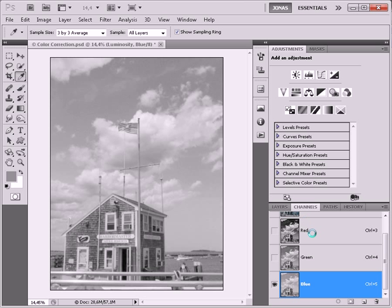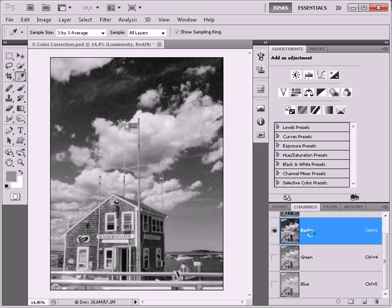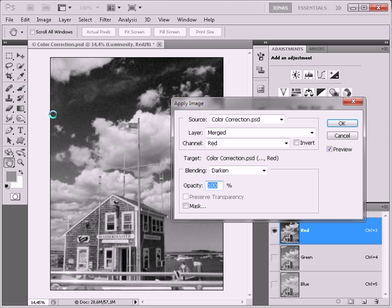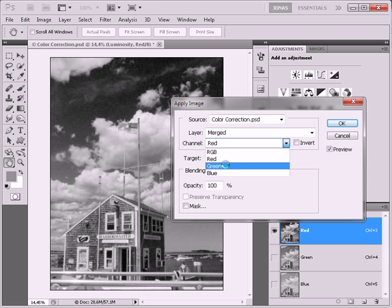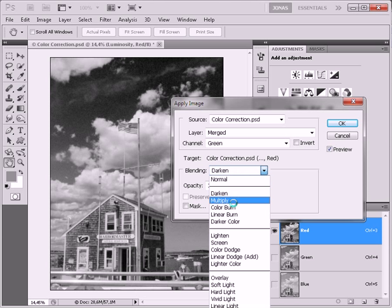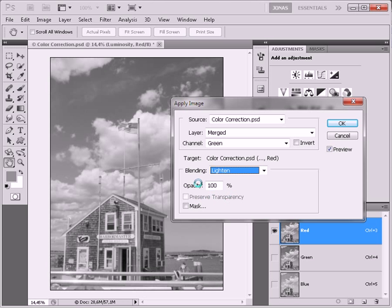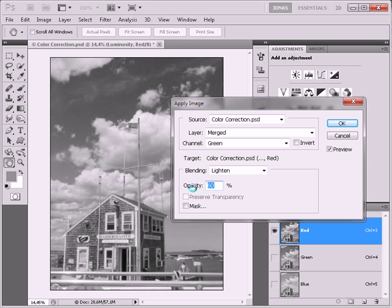For starters I'm going to activate my red channel, and now for the channel blending I'm using Apply Image the whole time. Source should be my actual image, layer should be merged, and the channel I'm going to use first on the red channel is the green channel. I'm going to lighten my red channel with my green channel at about 60% opacity to get rid of the noise.